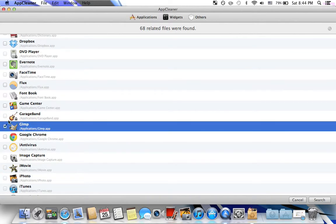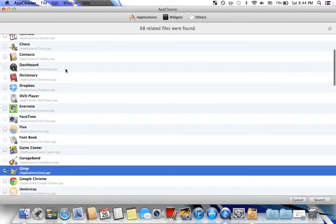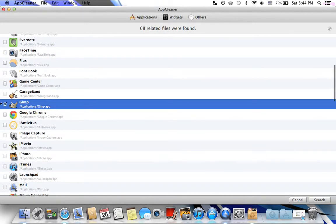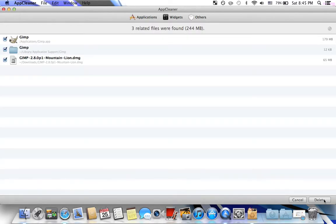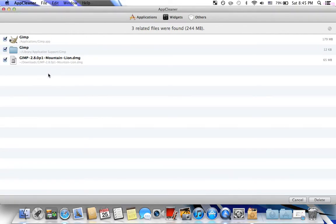So you just have to find it in your Applications, or if it's a widget go to Widgets, and click the box to the left and then click Search, and it will search all the files that associate with the app. Now here are all the files that are used for GIMP.